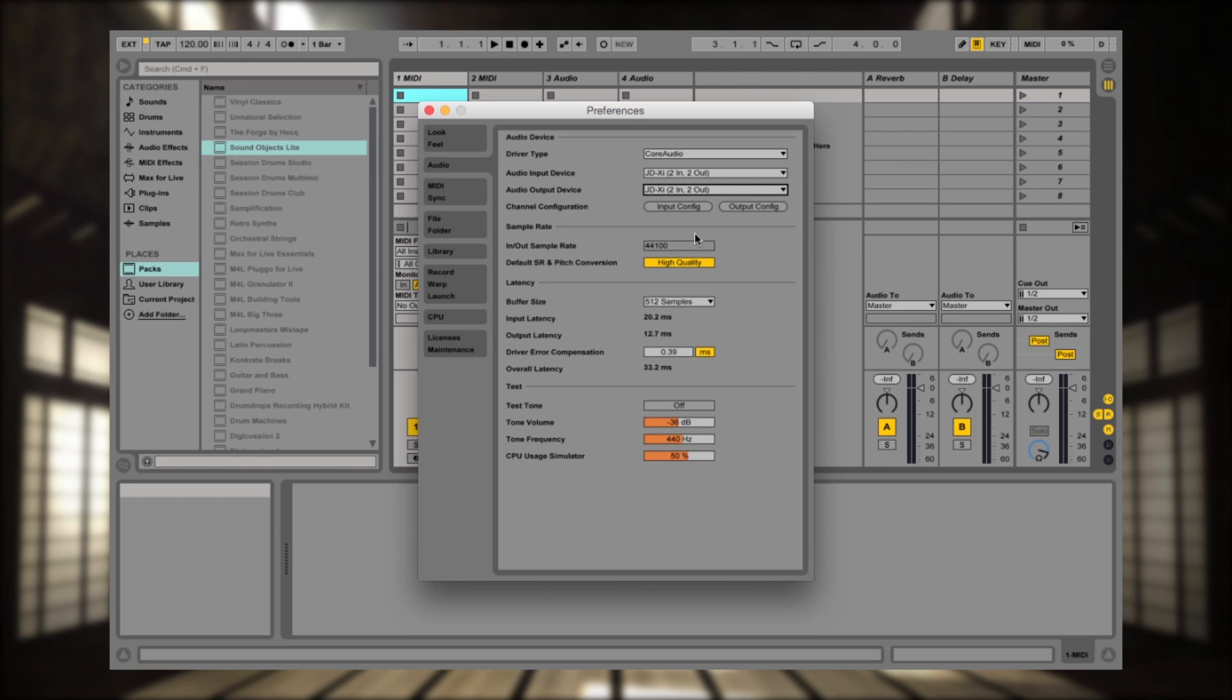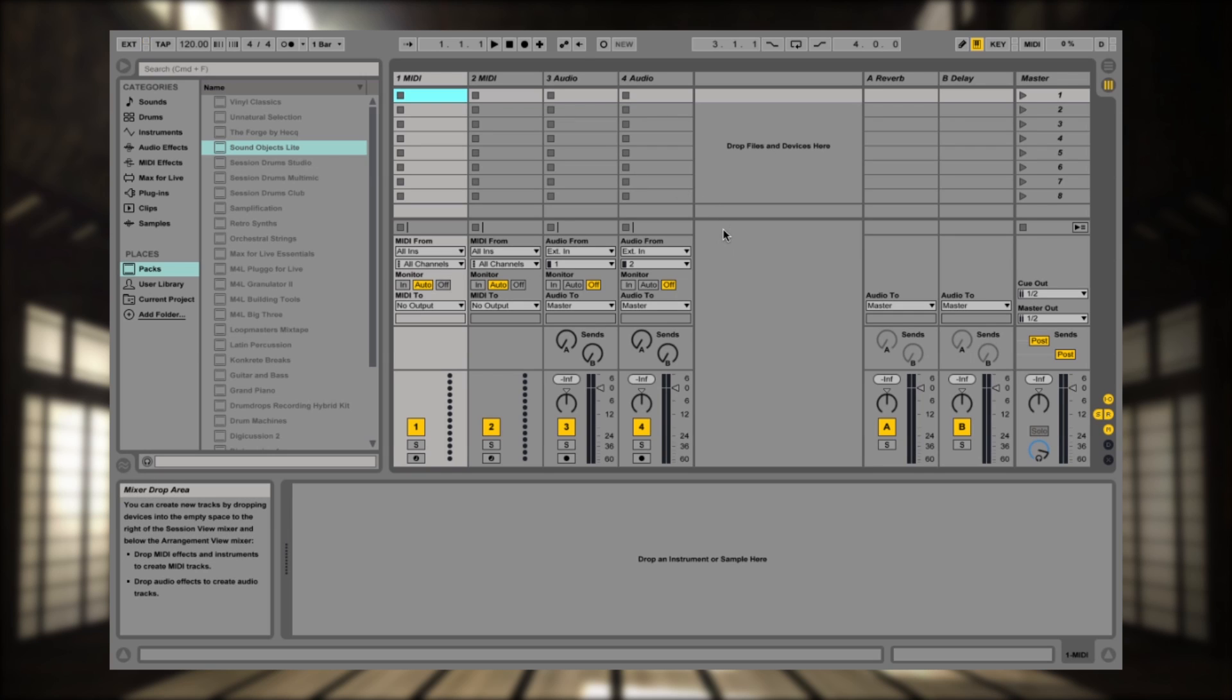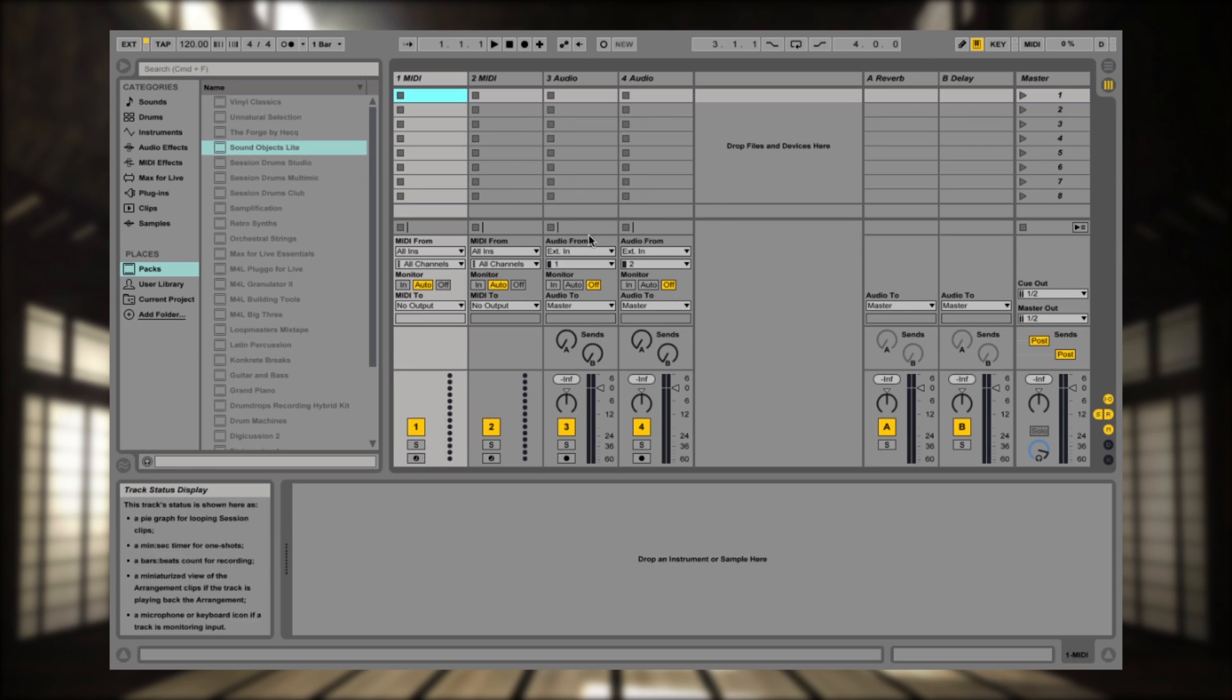So now the JD-XI is going to be used as not only my sound card, but also USB audio and MIDI as well. So let's set it up for audio first.